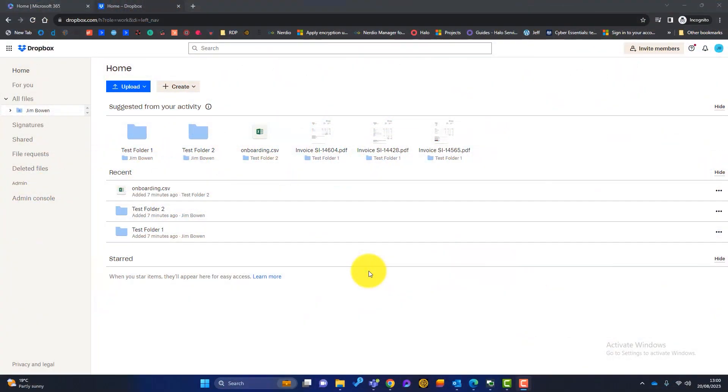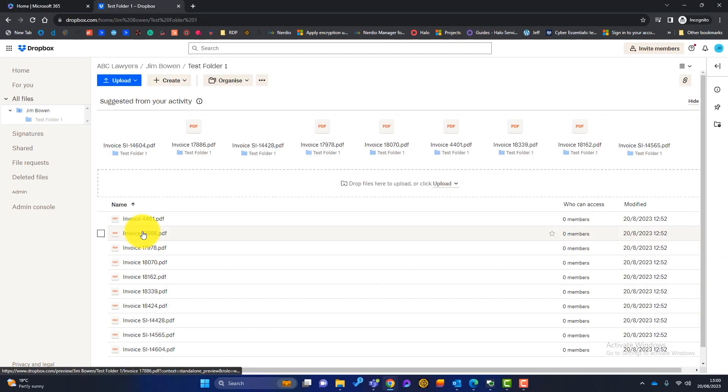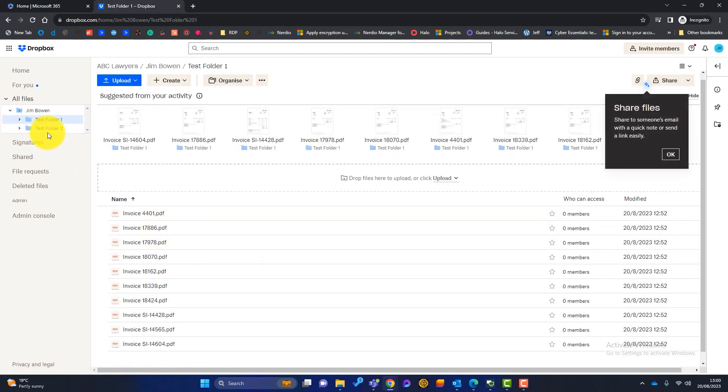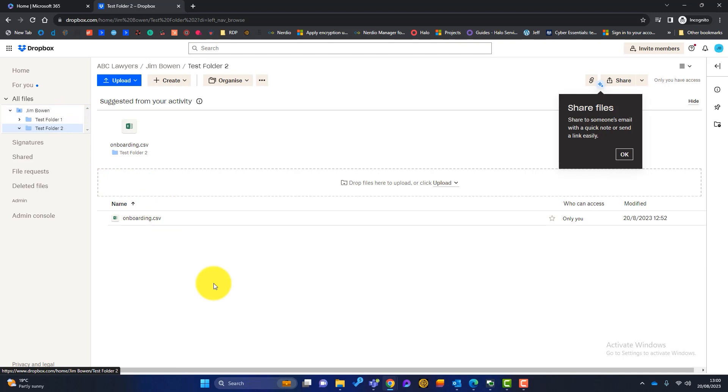So the first thing to know is that this migration manager only works with the Dropbox business plans. It doesn't work with the personal ones, which is a little bit of a shame. So I've just got a trial Dropbox business account. I've got a couple of folders here. In test folder one, we've got some invoices. In test folder two, we've got a CSV file. So I'll be showing you how to migrate data using these Dropbox files.